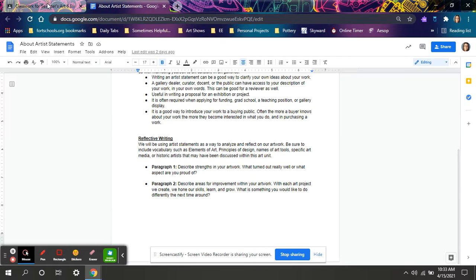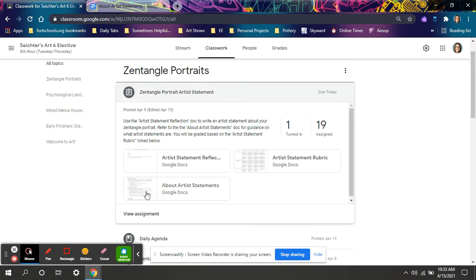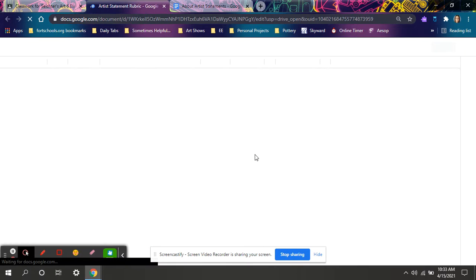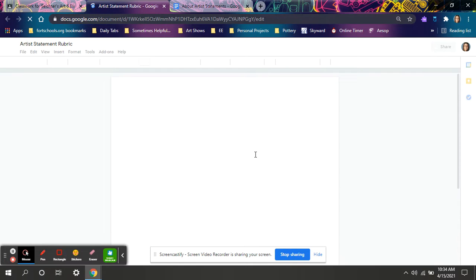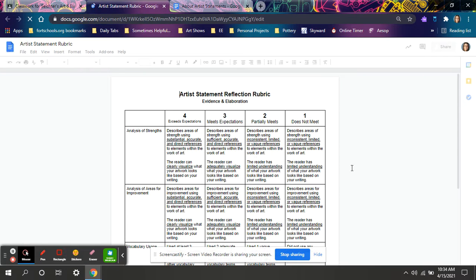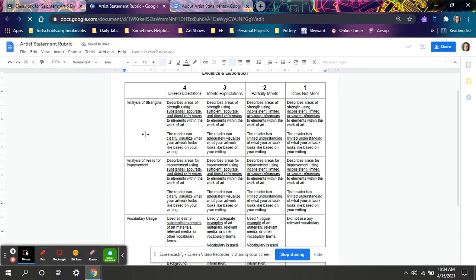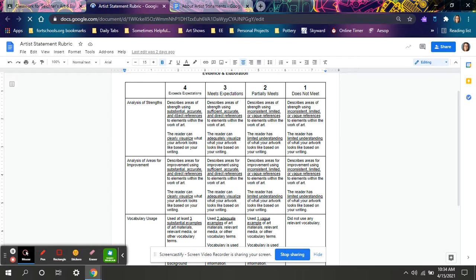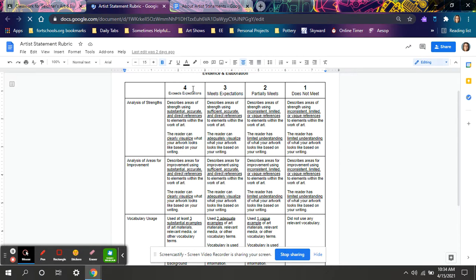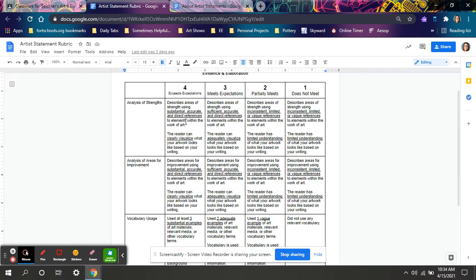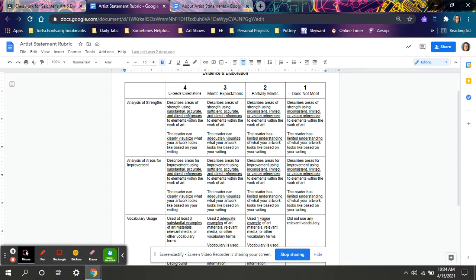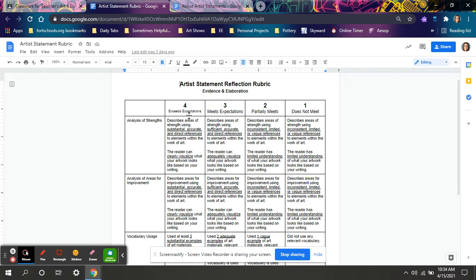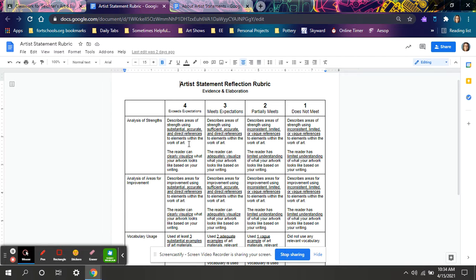This handout will better help you understand what an artist statement actually is. But this handout describes what I am looking for as I am grading this. There are three things I will grade. One is the paragraph about your strengths. For full points, your exceeds expectations points are above and beyond. I will be looking for if you described a strength in your picture and used substantial, accurate and direct references to your artwork, much like your evidence and elaboration portion of your ELA rubric. You need to make a statement and defend it. What is something that turned out good? And where is that in your project? Why?